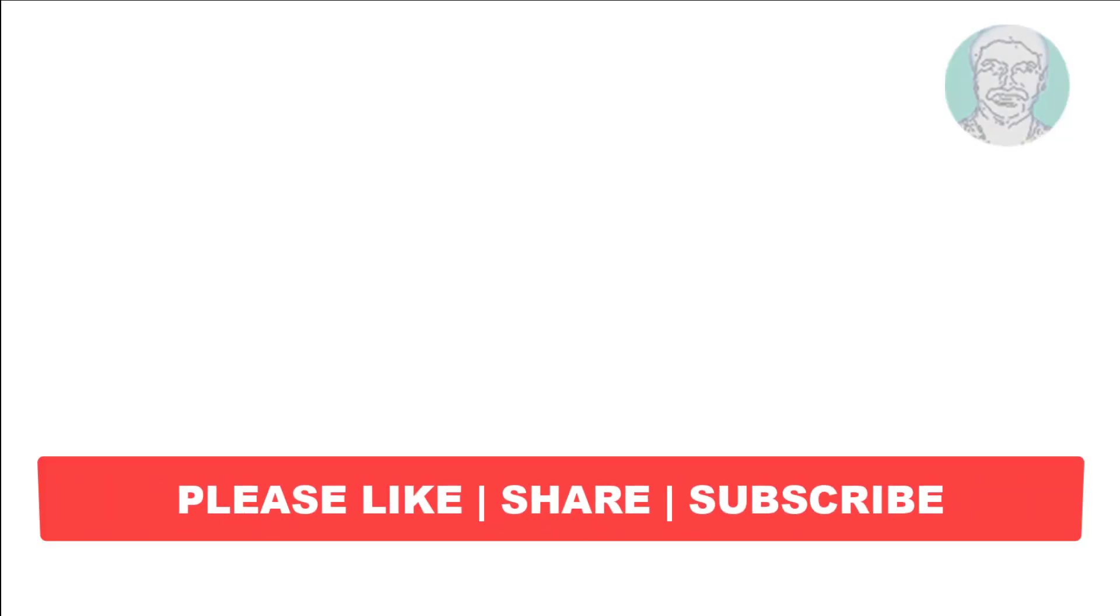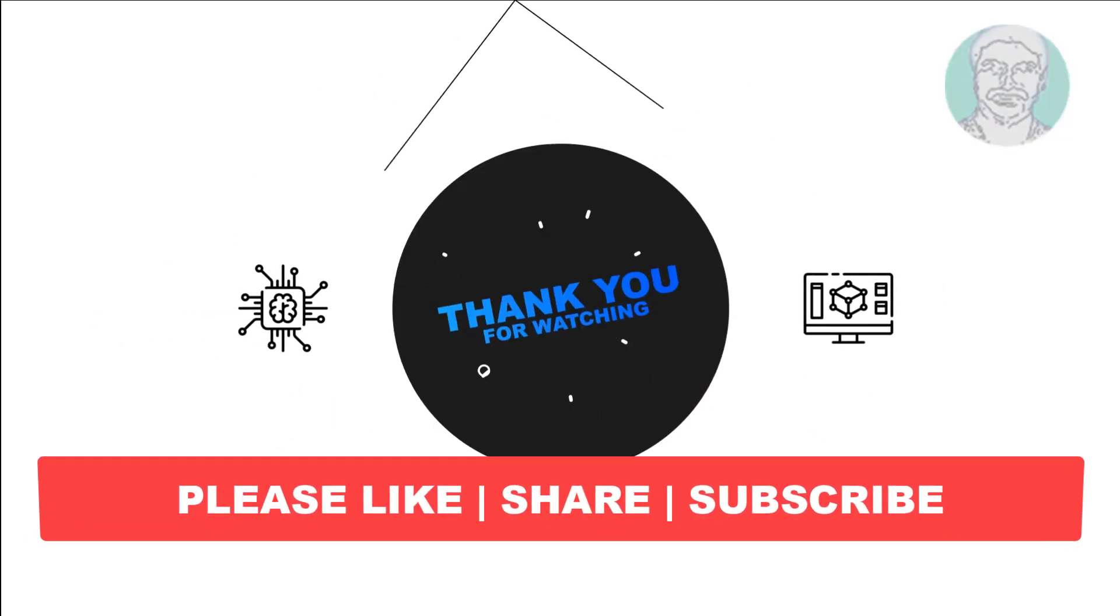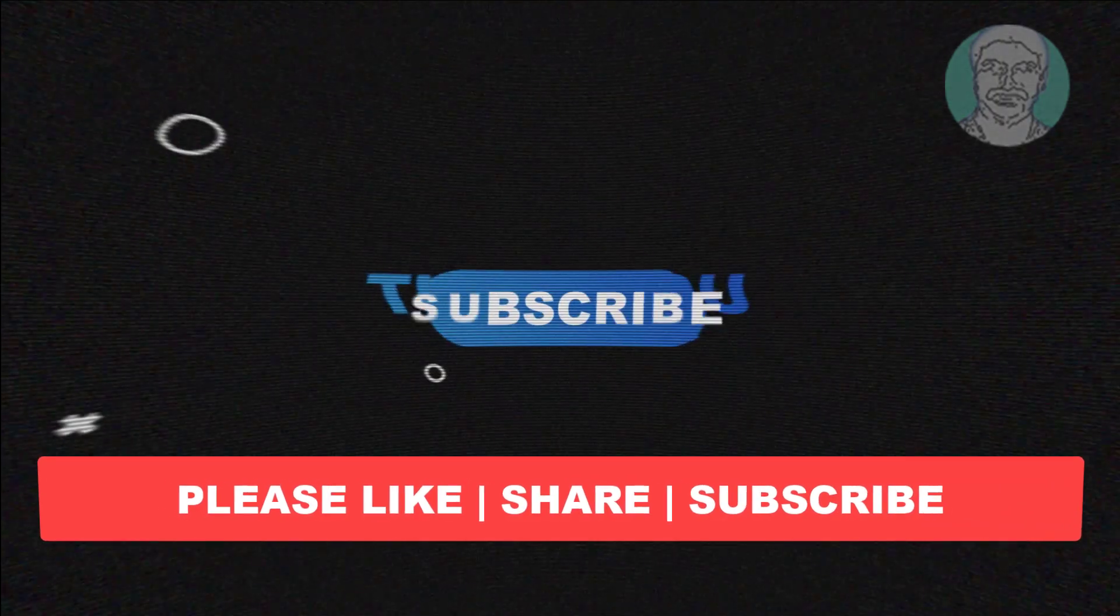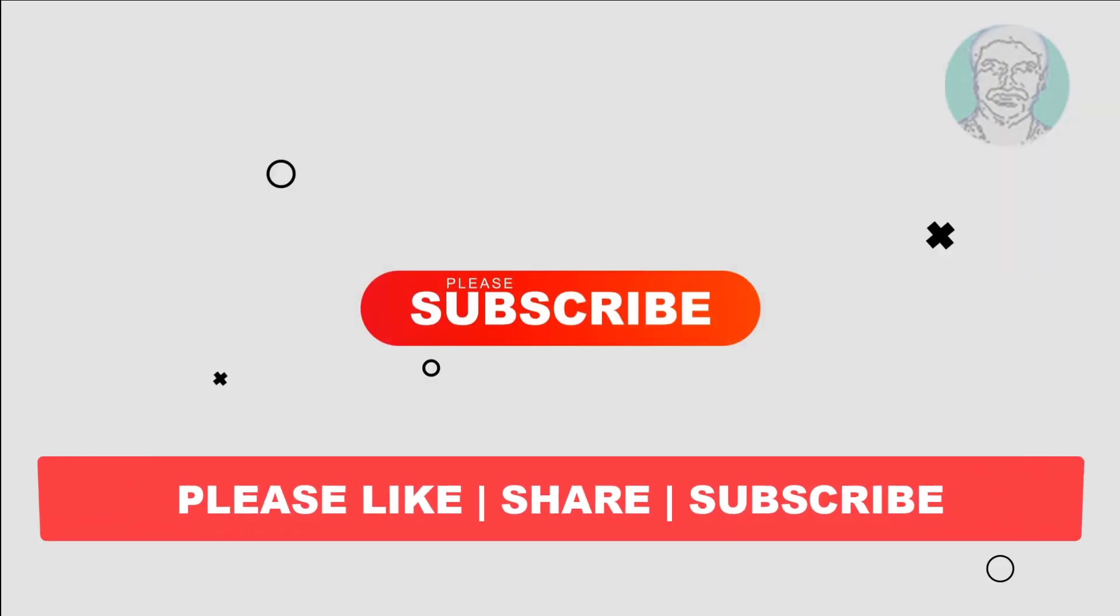I hope this video tutorial helps you. Please like, share and don't forget to subscribe to my channel. Thank you very much, see you next video.